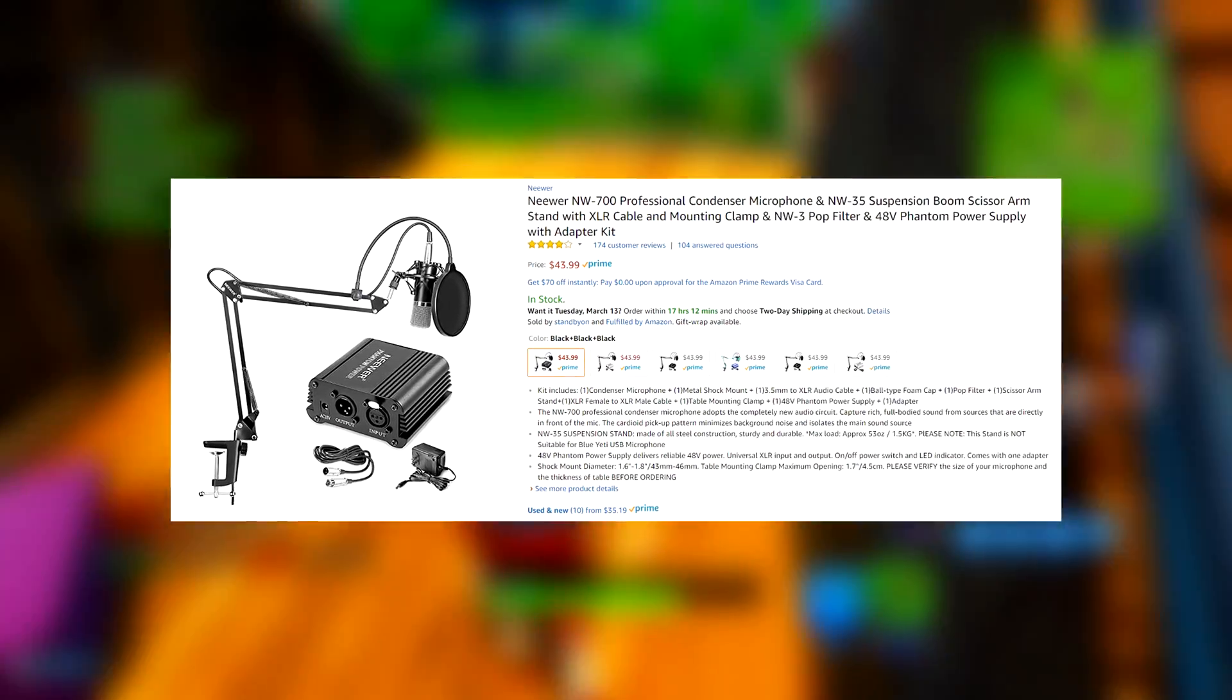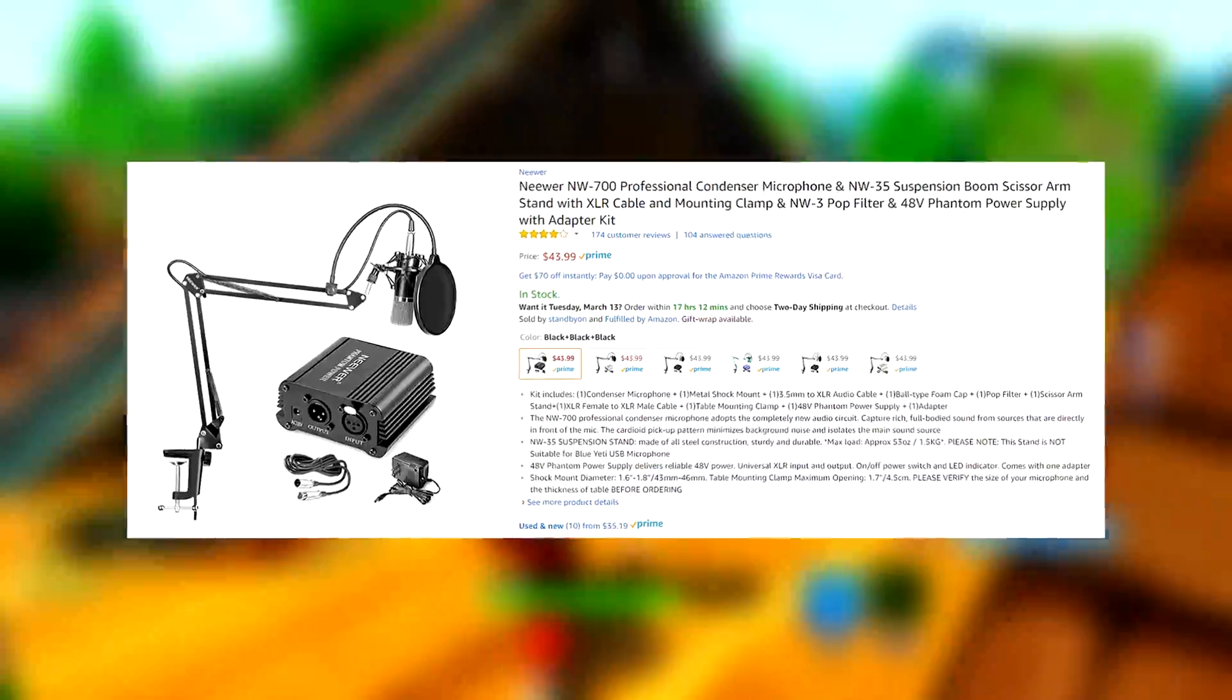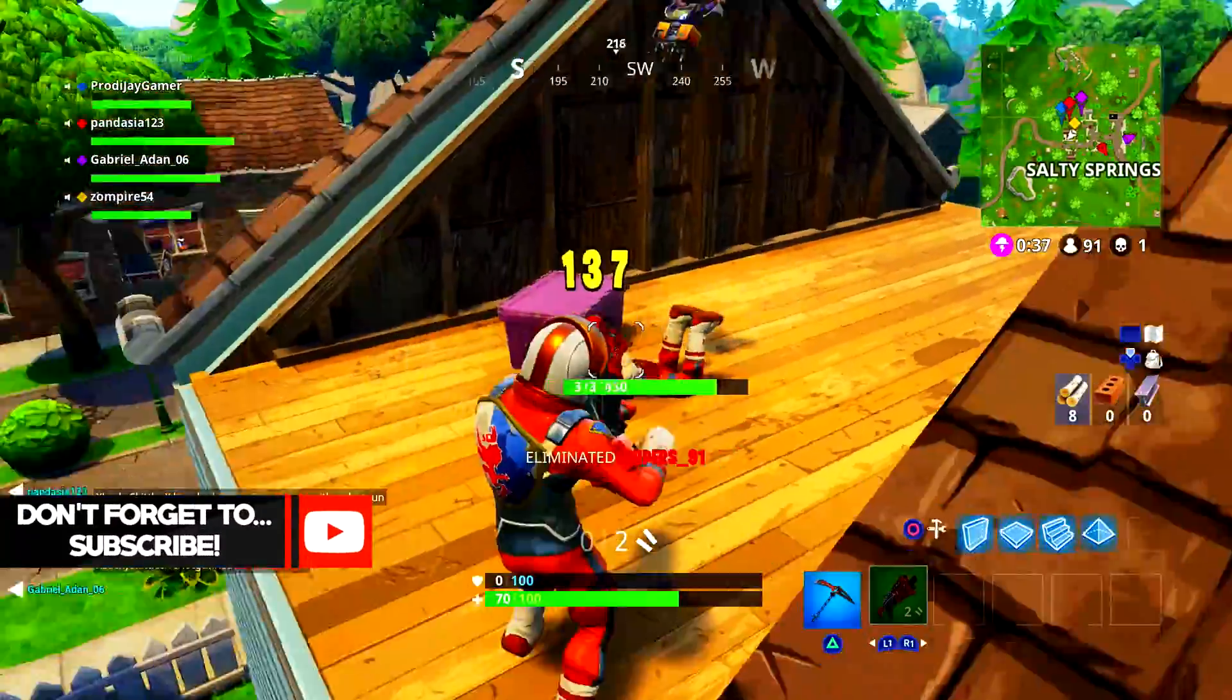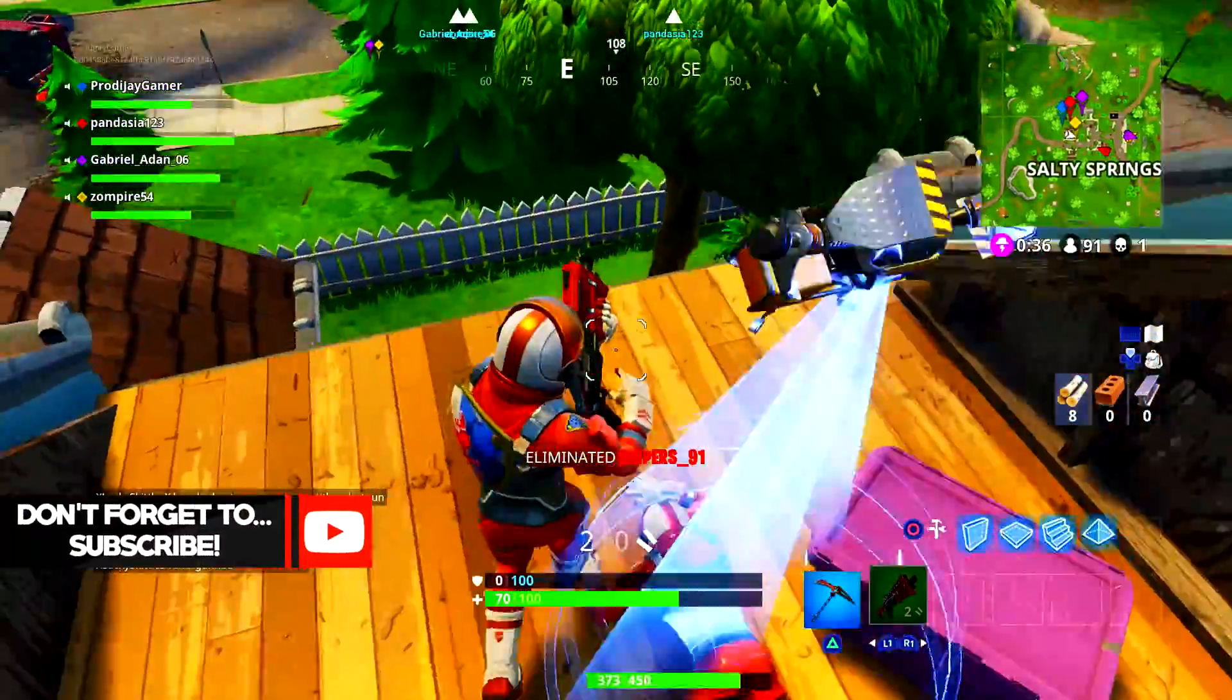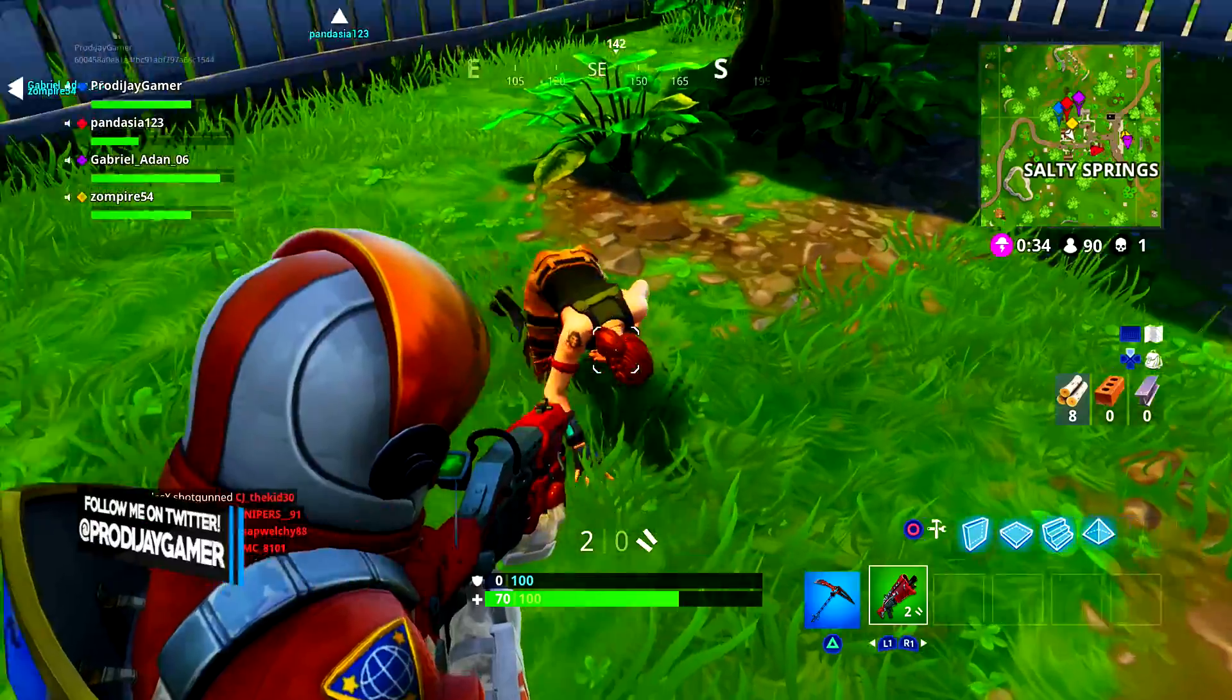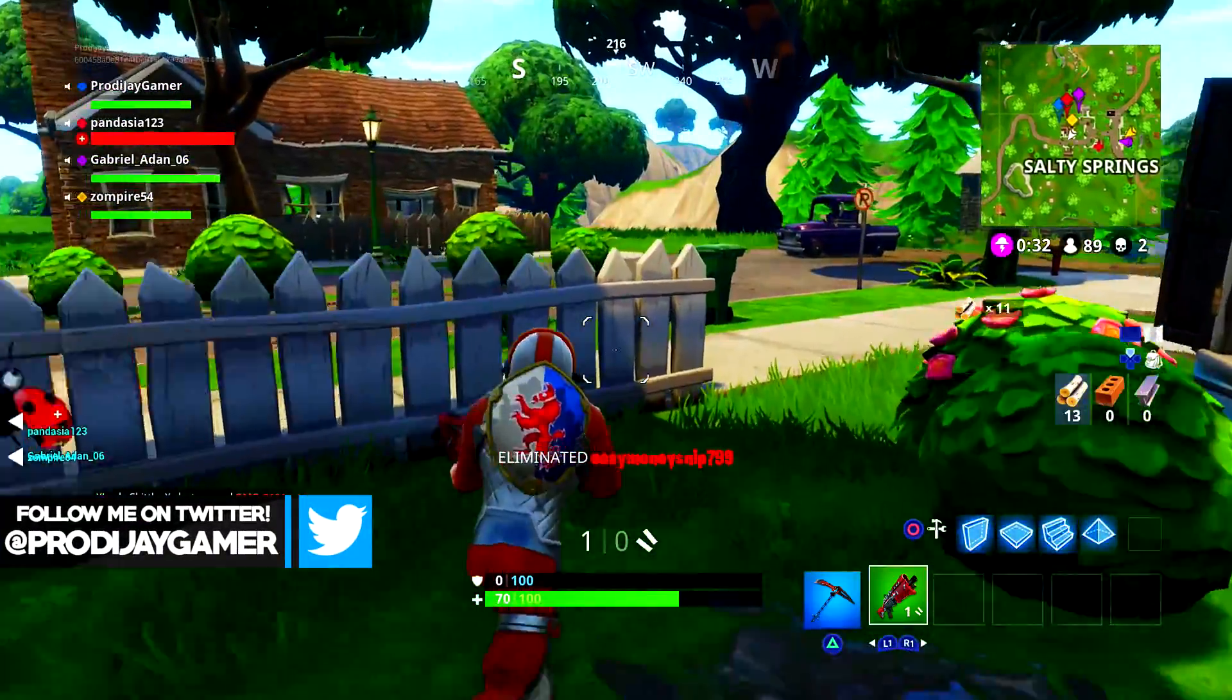For this video, I'll be recording my NW700 condenser microphone which cost me about $50 in total. Now if you're new to my channel, please go subscribe and hit notifications so I can upload quality videos for you to enjoy, and go follow me on Twitter while you're at it.